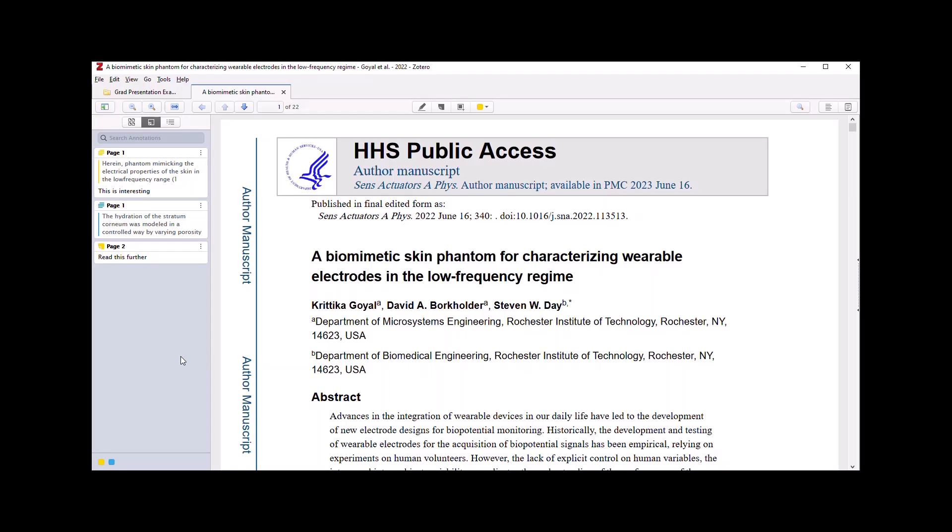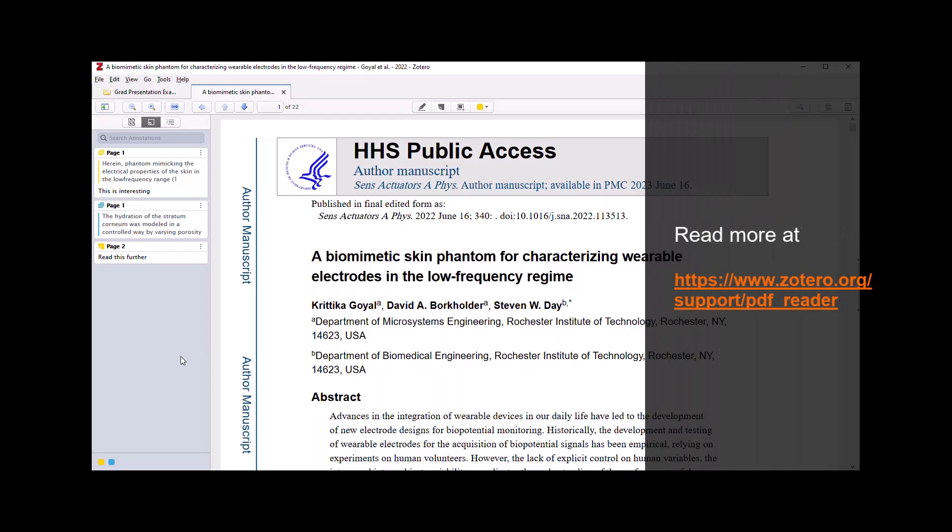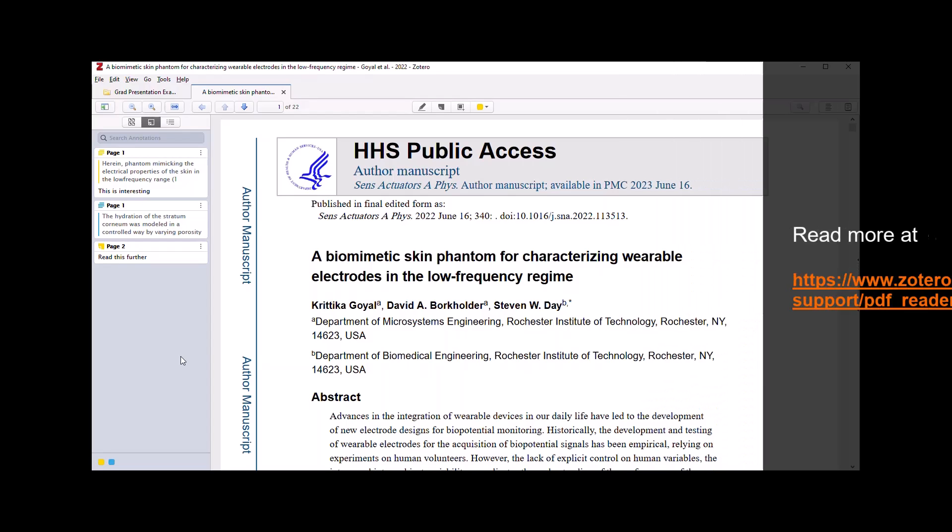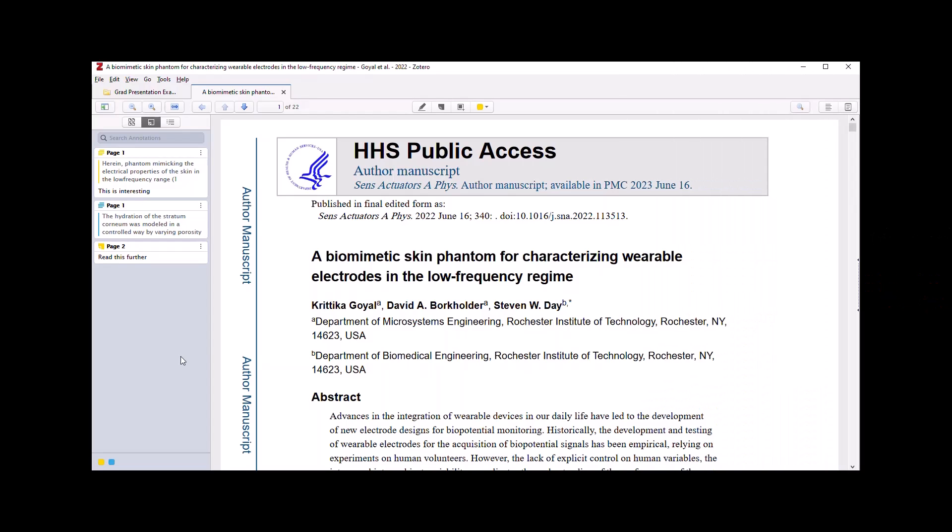There is more you can read about this particular feature of Zotero on Zotero's documentation site. This concludes this tutorial and thank you for your attention.